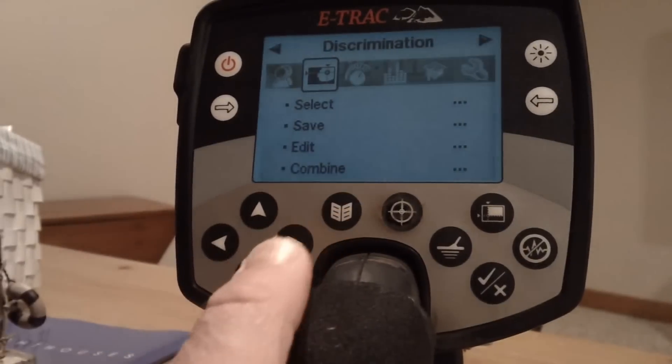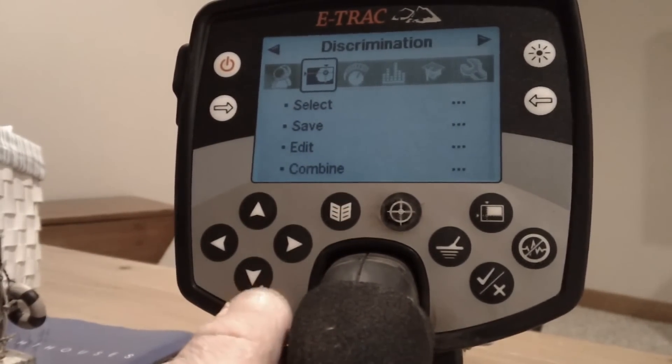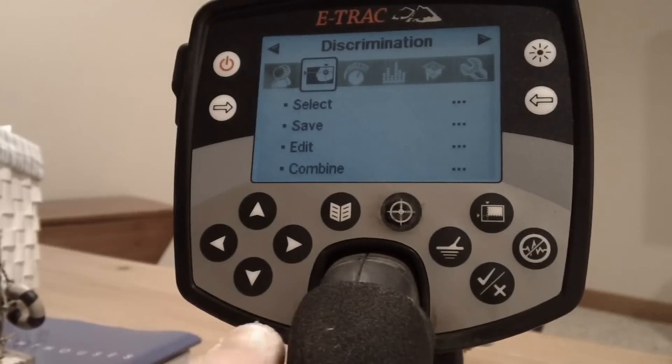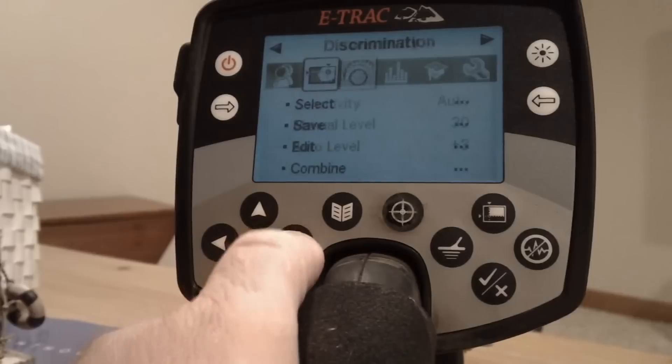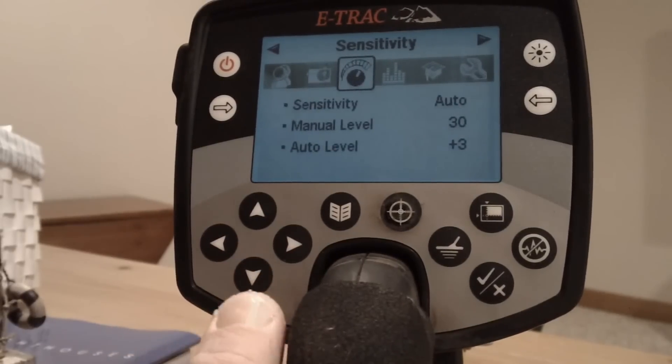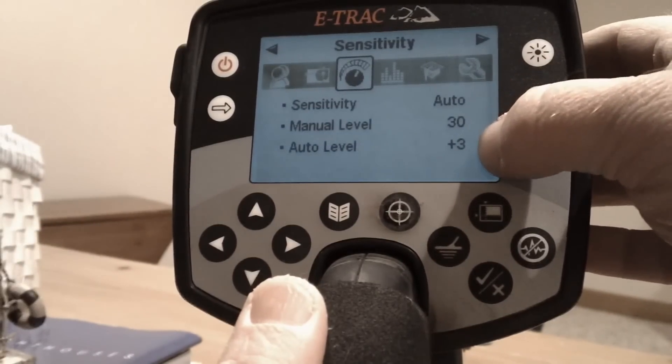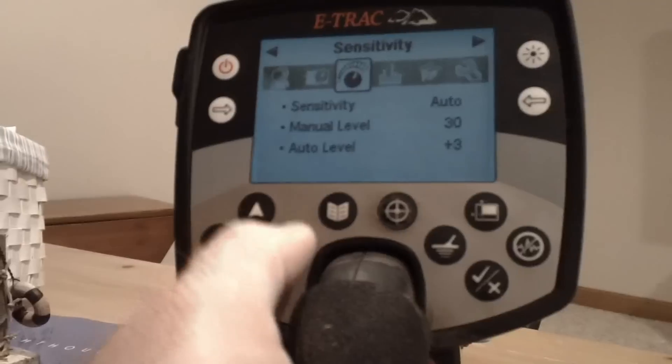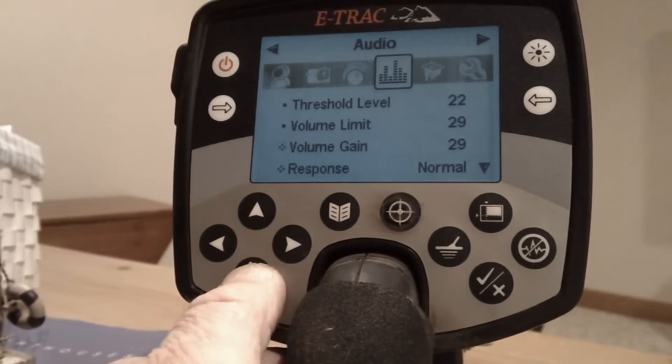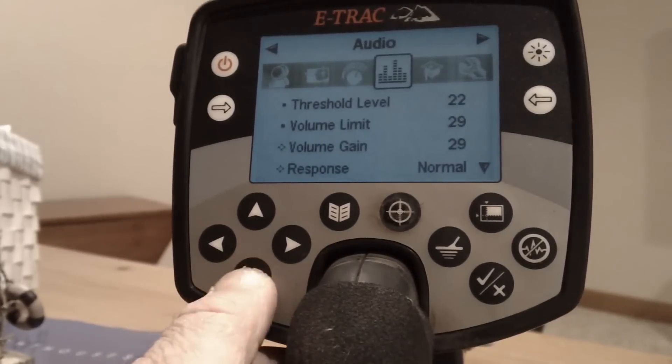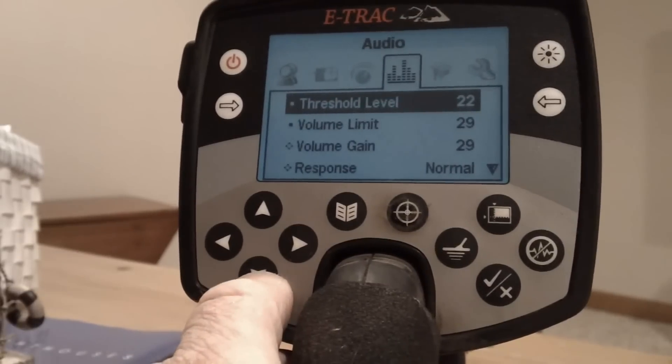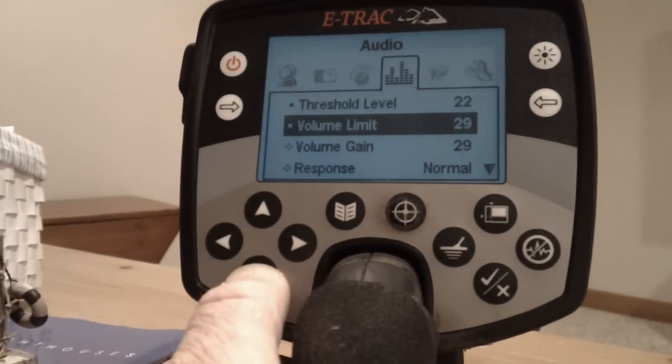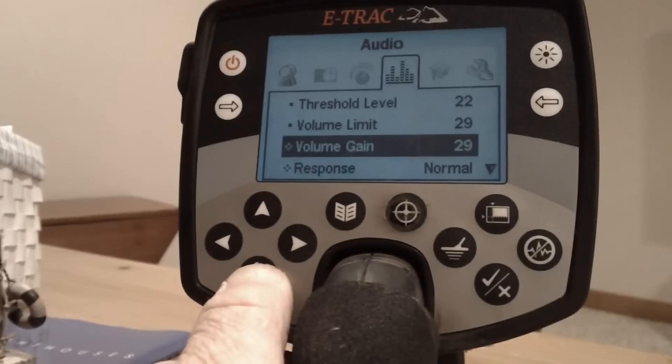Here's some of my settings. I like to have my silver really loud and high-toned so I can hear it, and if you set your settings up like mine, you'll hear that also. If we go over here to the sensitivity, again back to auto, and I've got it at plus three, which is going to give you the best balance. Threshold I like to have at 22, my volume limit is 29, volume gain is 29.